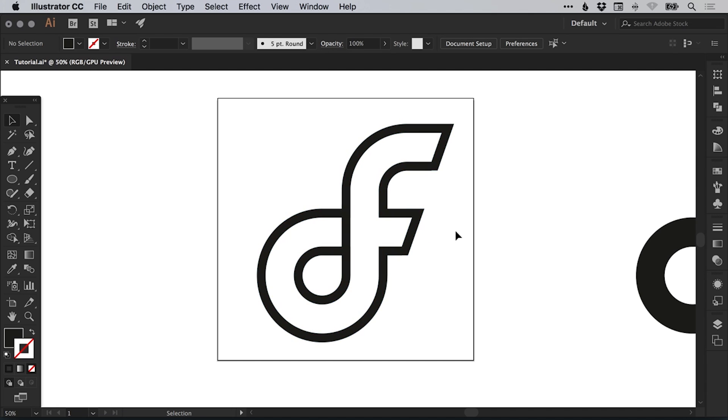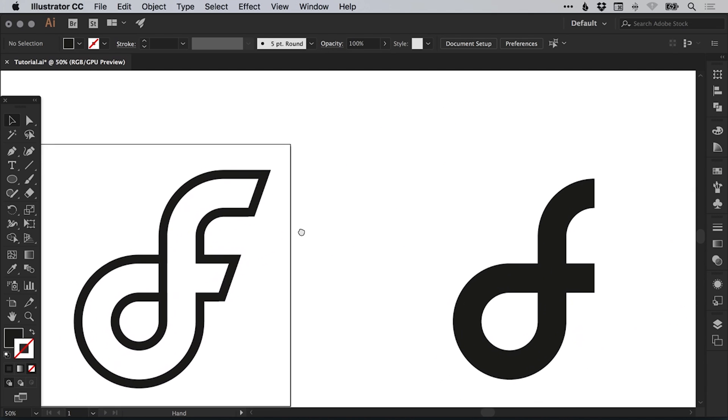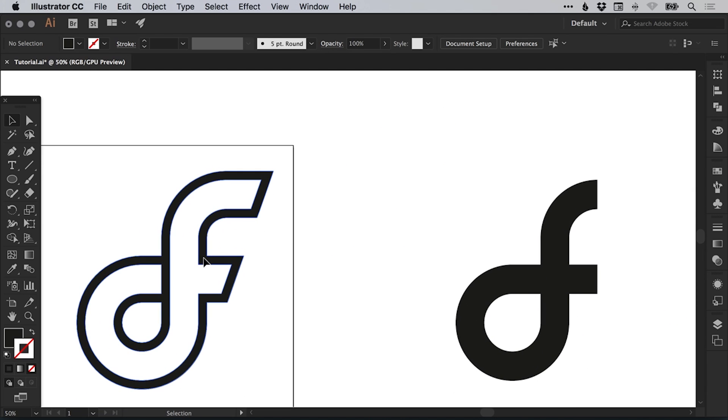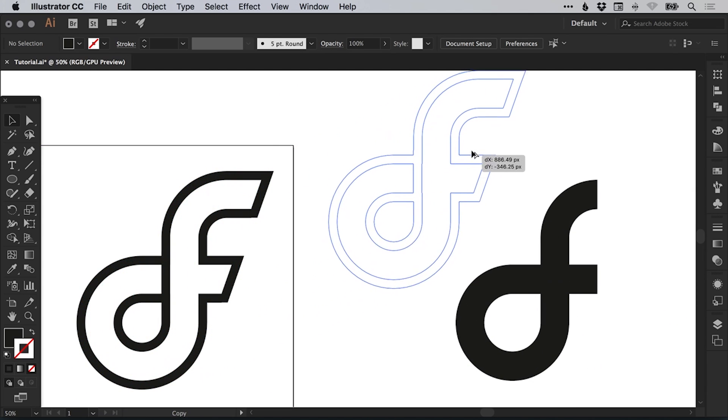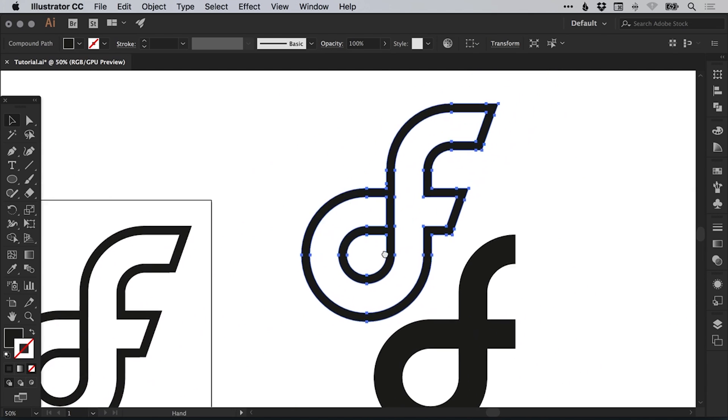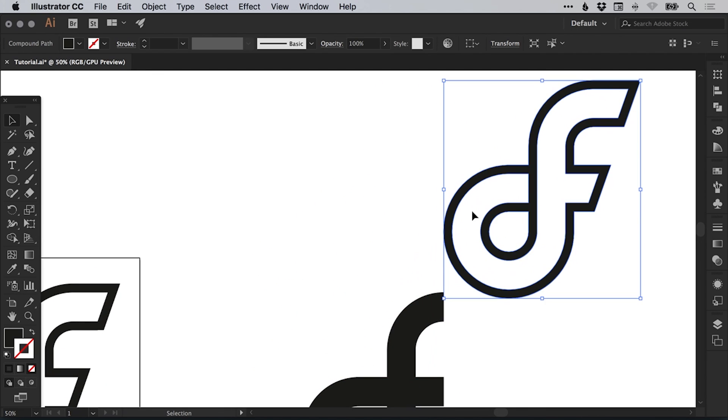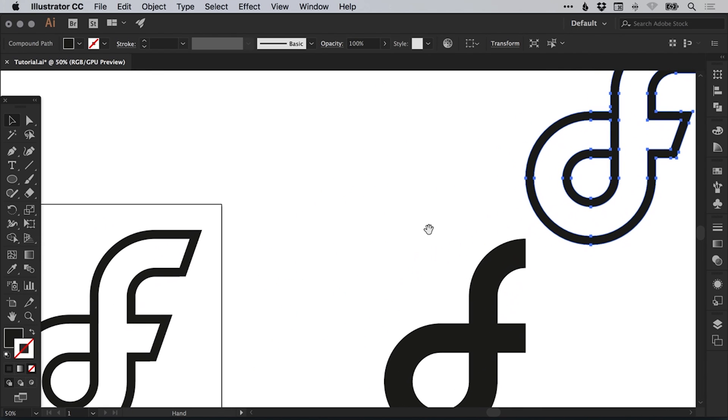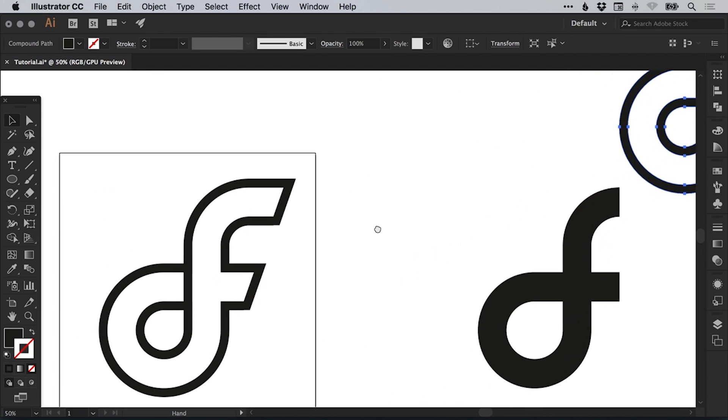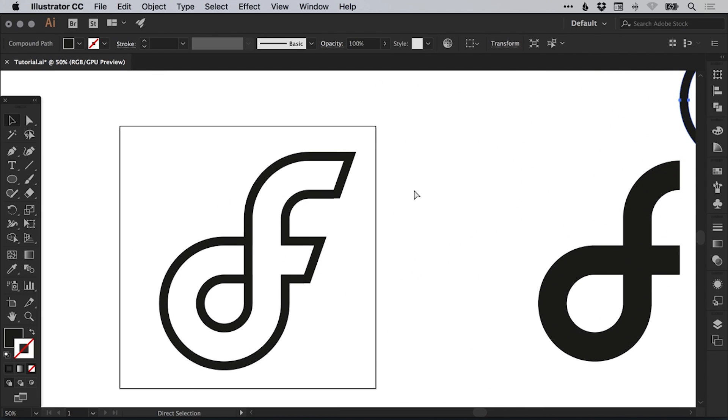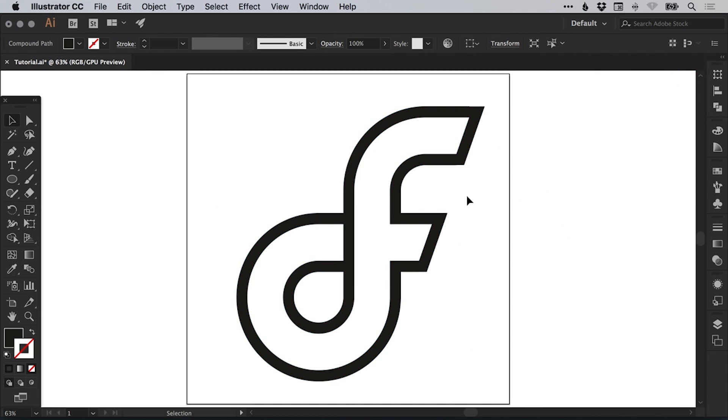So we've now got our finished icon. I'm just going to drag a copy over here by holding alt again, just in case anything does go wrong. Hopefully it doesn't go wrong at this stage because we're pretty much done, but you never know.